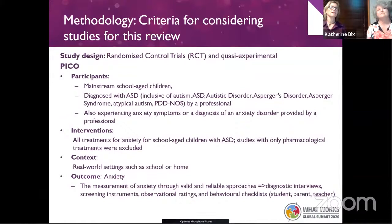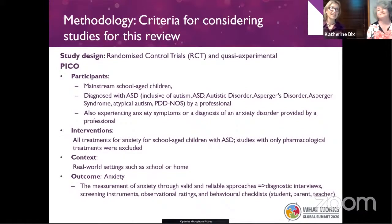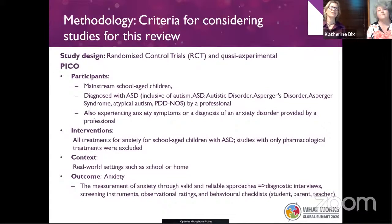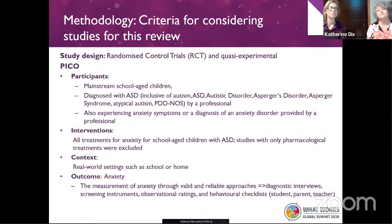Like every good systematic review, part of what takes a long time is going through which criteria we apply and how we apply them for actually considering studies to be included. We wanted to focus on mainstream school-aged children who had been diagnosed with ASD by a professional and were also experiencing anxiety symptoms, again confirmed by a professional.